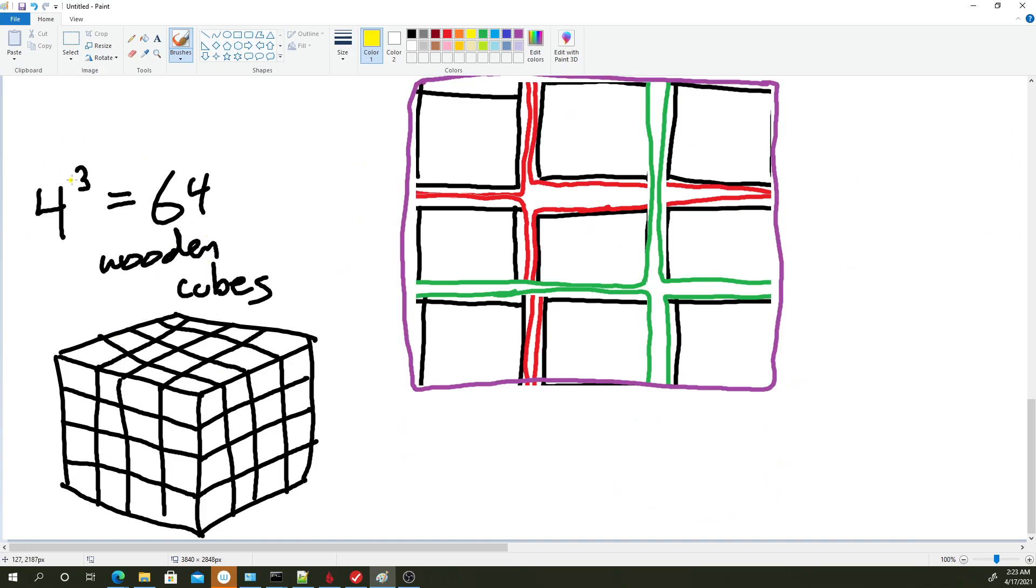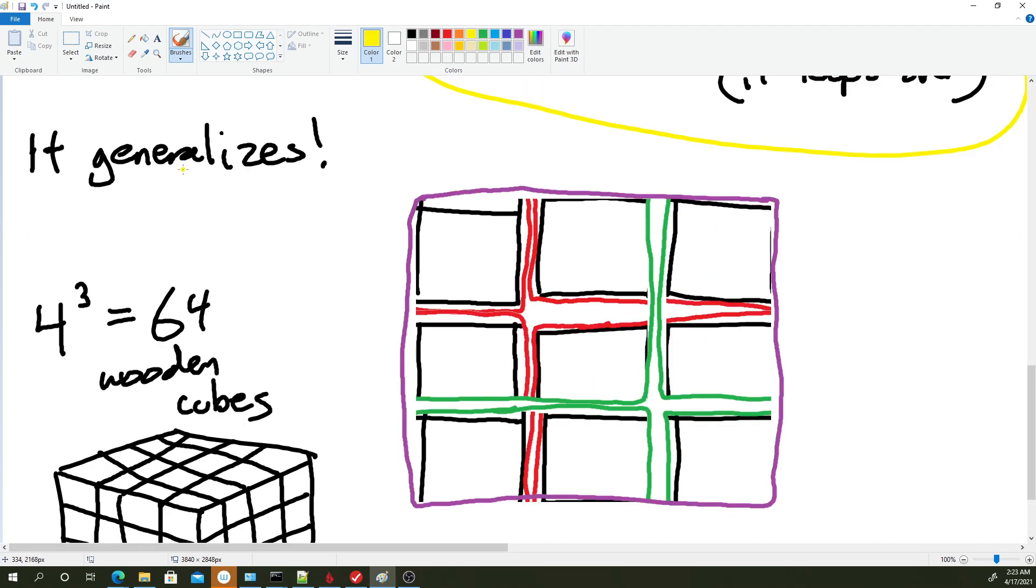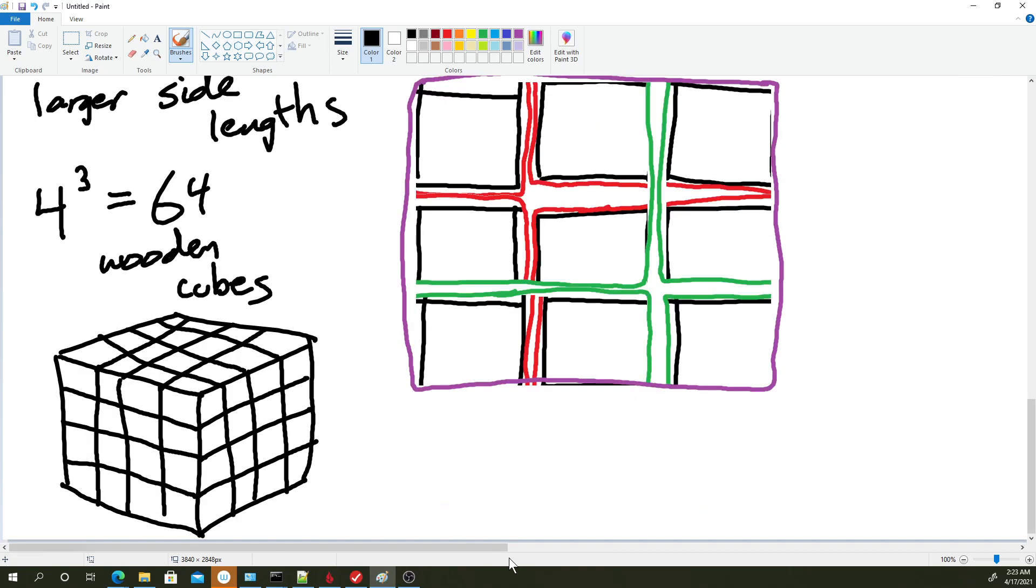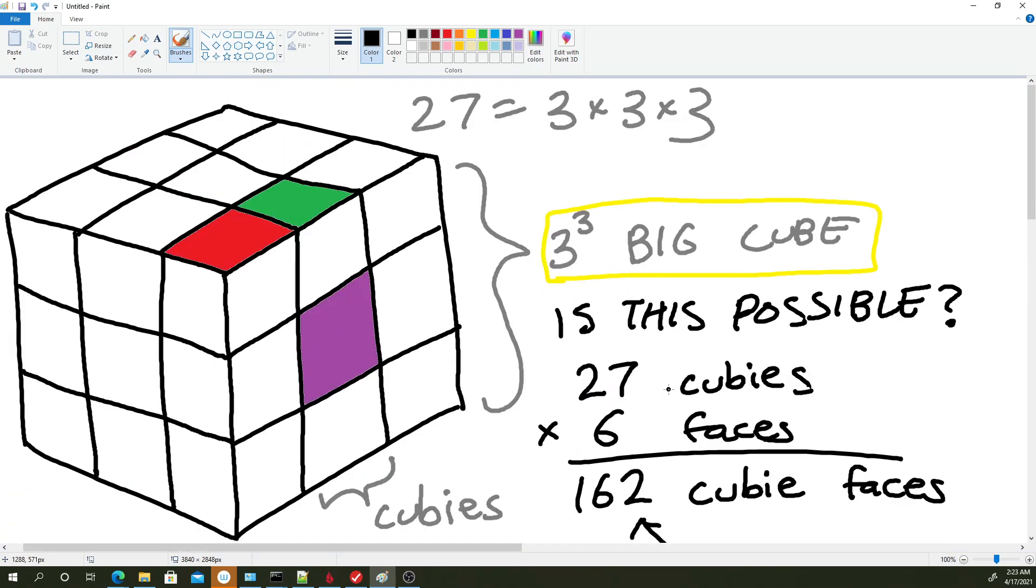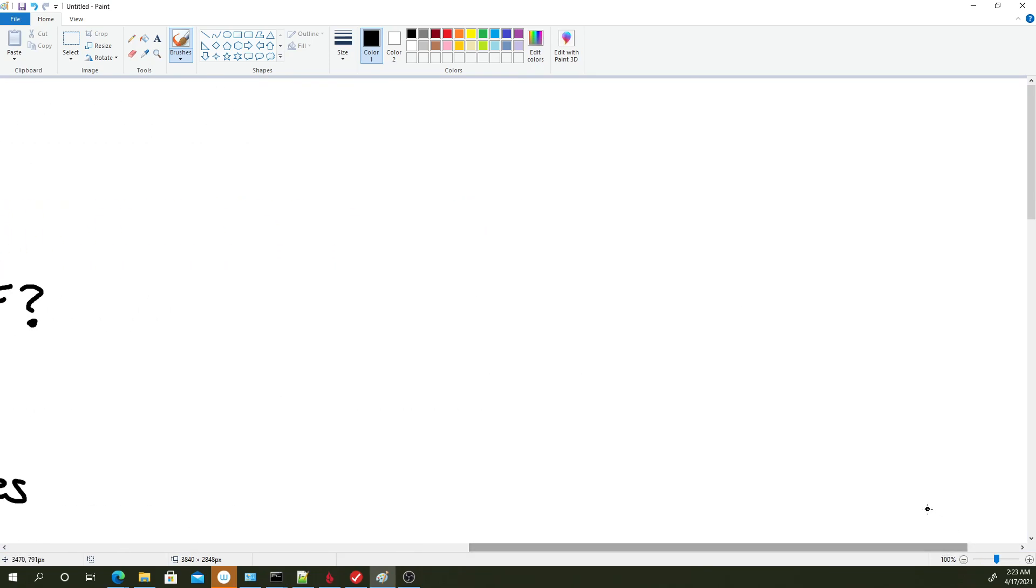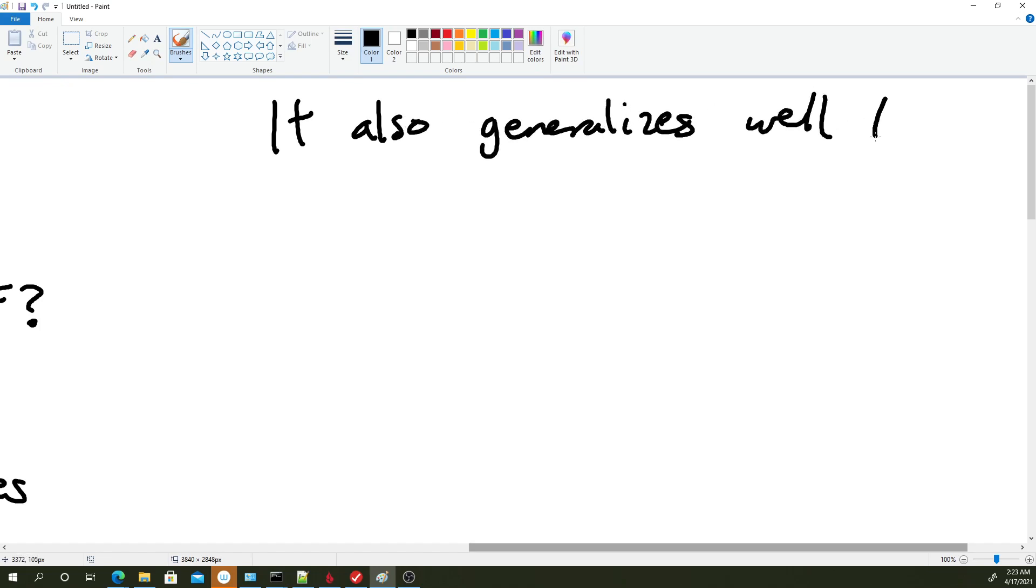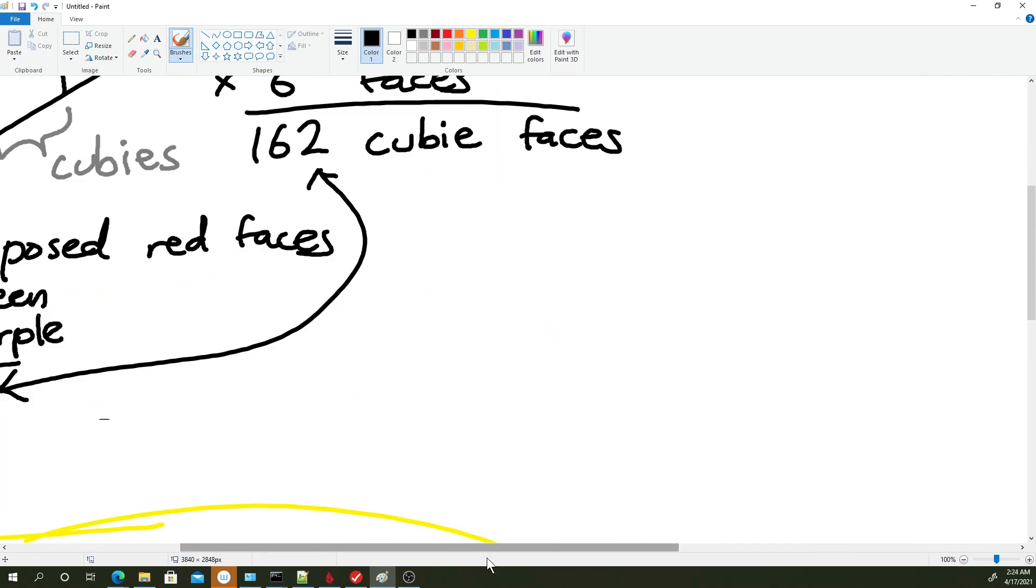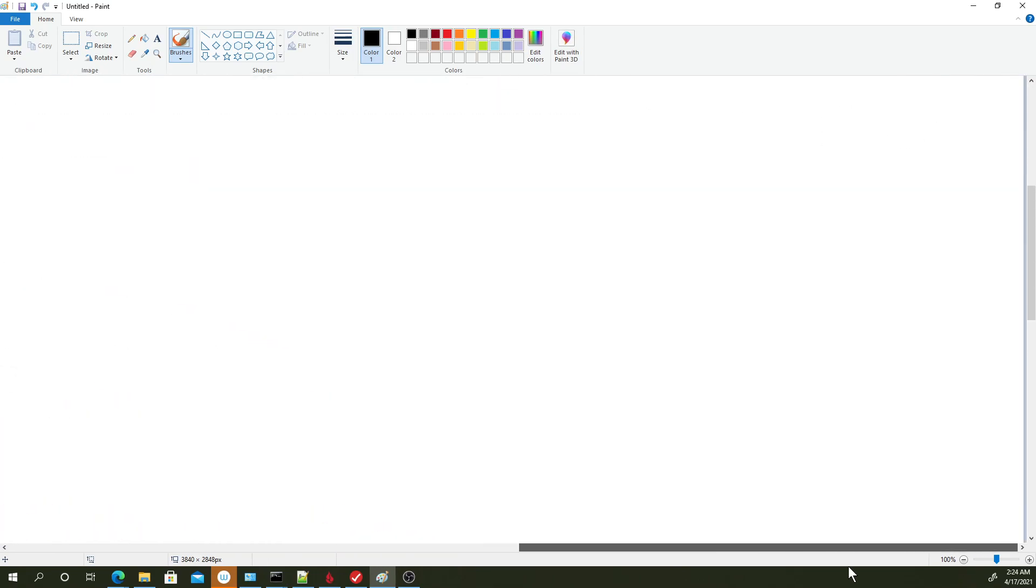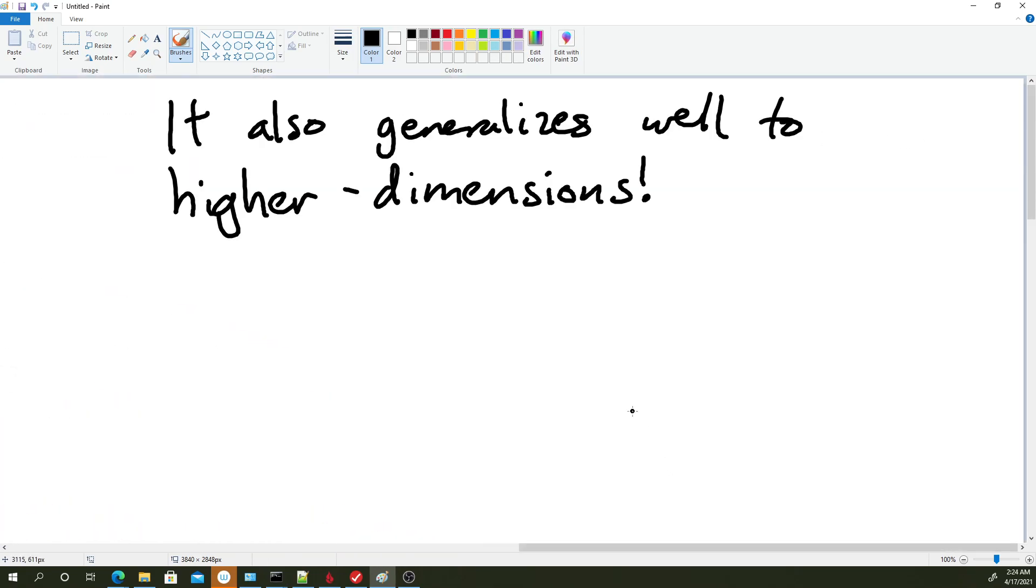But not only does it work well for larger side lengths, the astute of you might know what's coming up. It also generalizes well to higher dimensions. So sadly, we live in a three-dimensional world, so it's hard to imagine what a four-dimensional cube would even look like. But I mean, you can see that my algorithm worked on a 2D cube and a 3D cube. So you probably can just reason that it'll work in 4D, 5D, 6D.